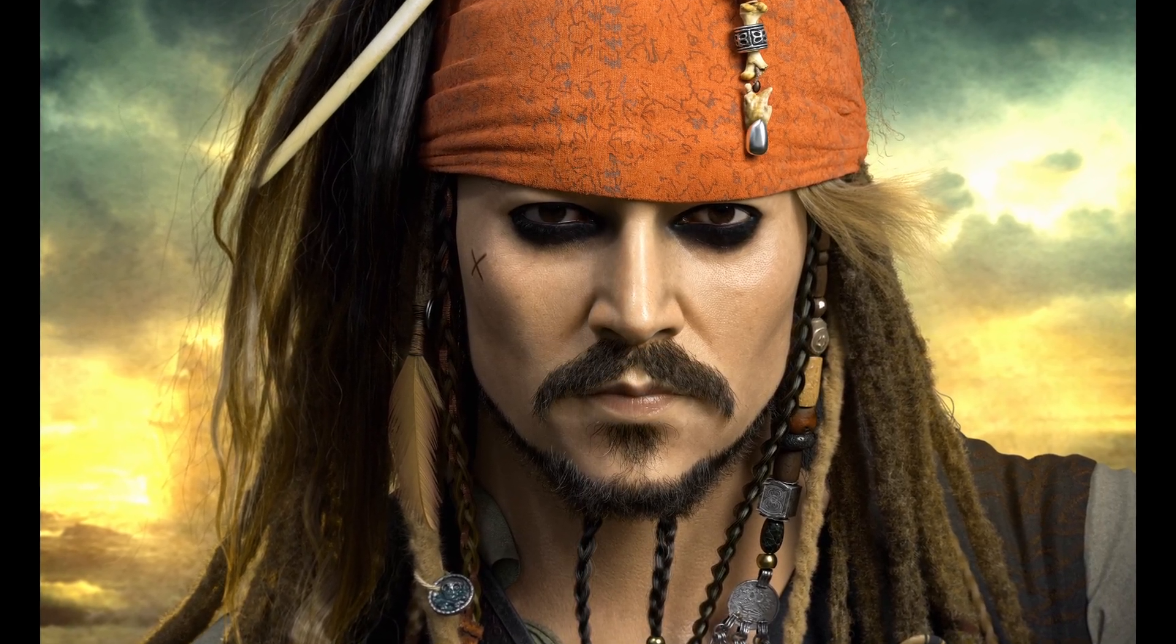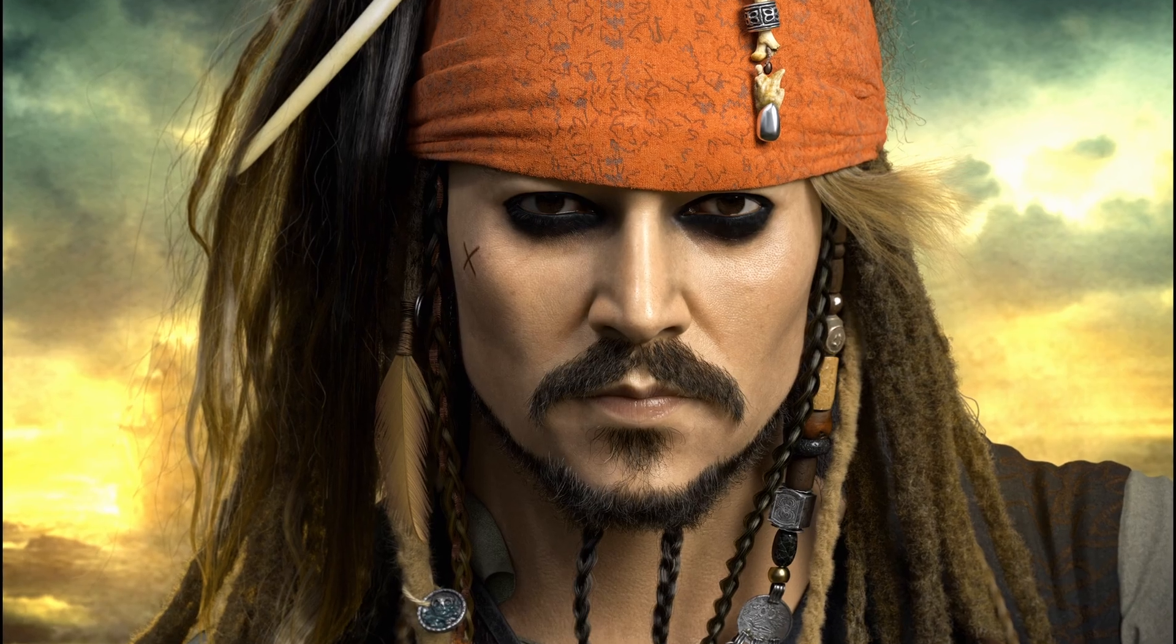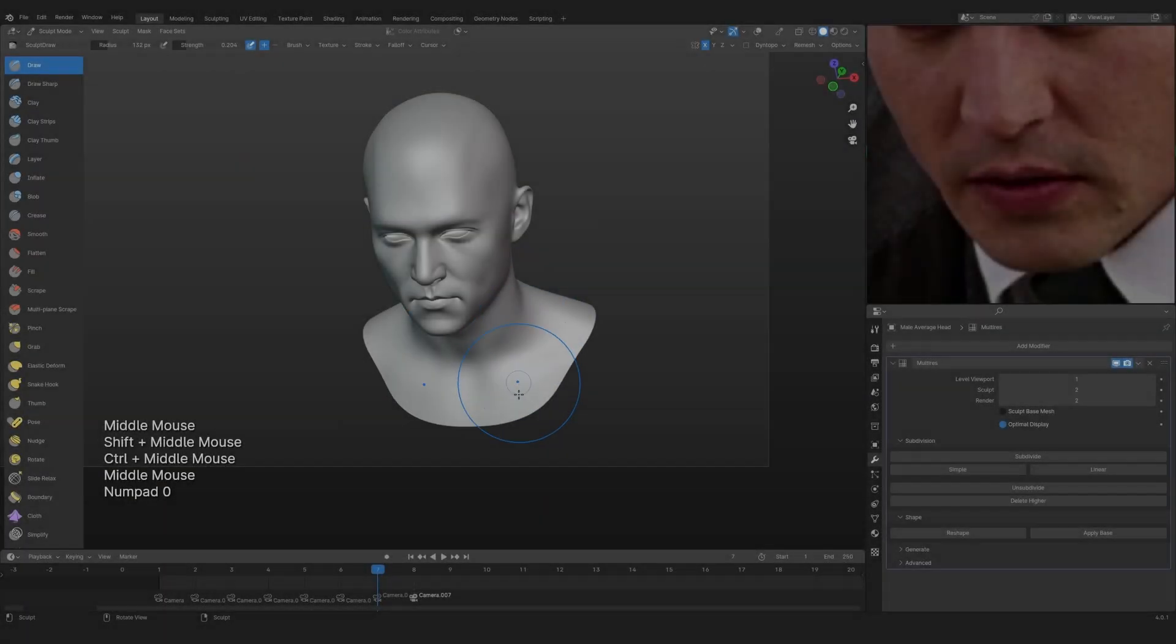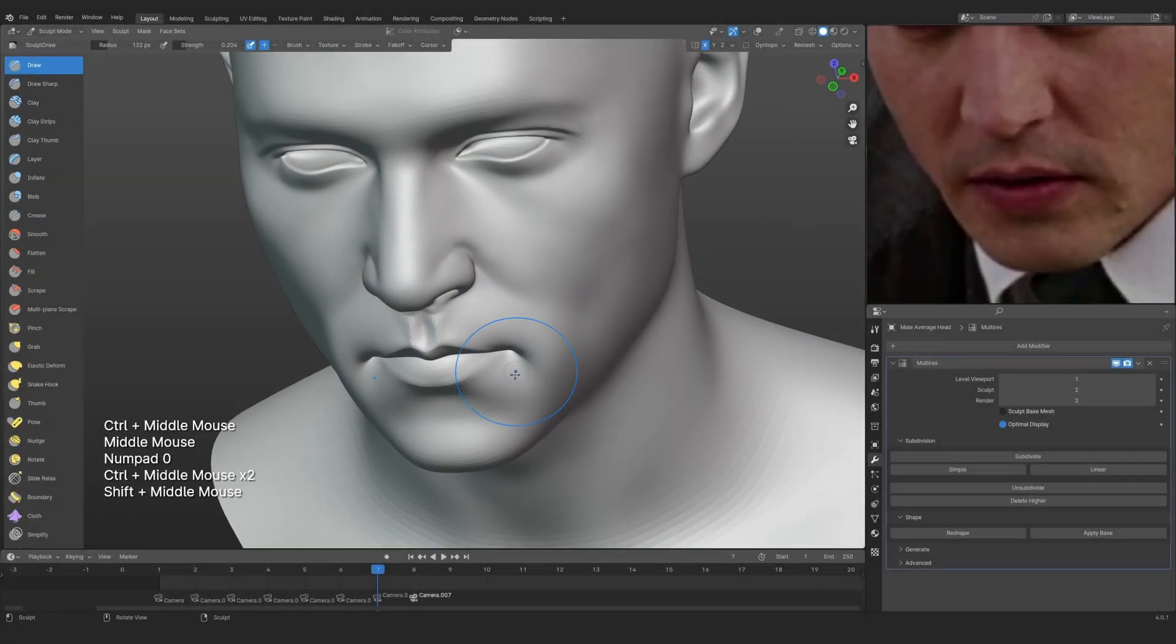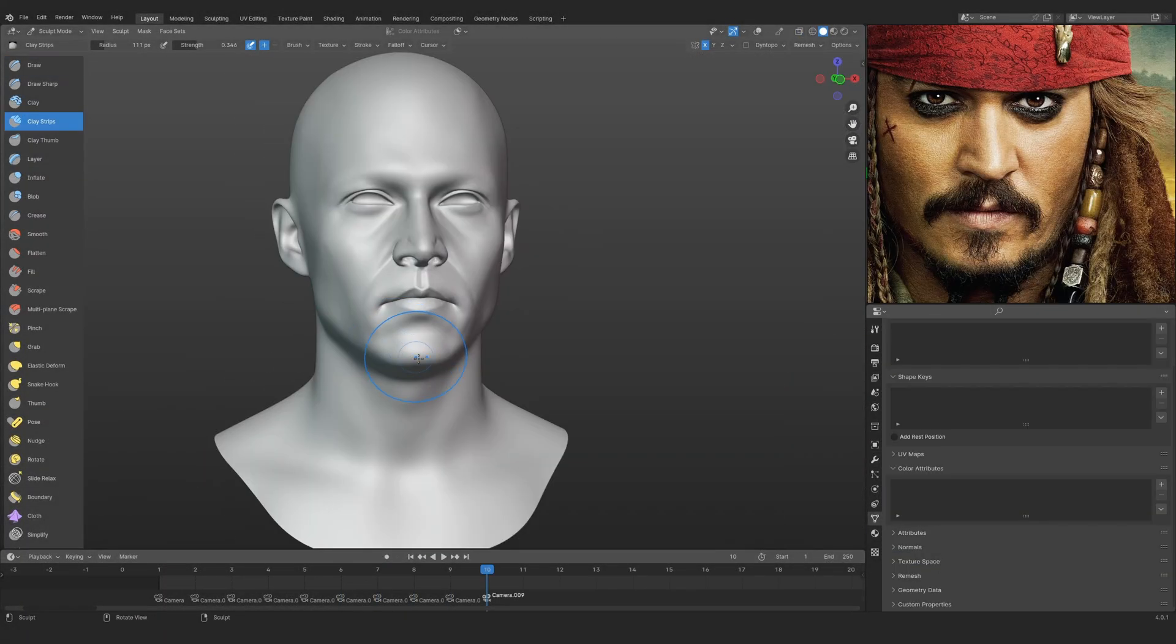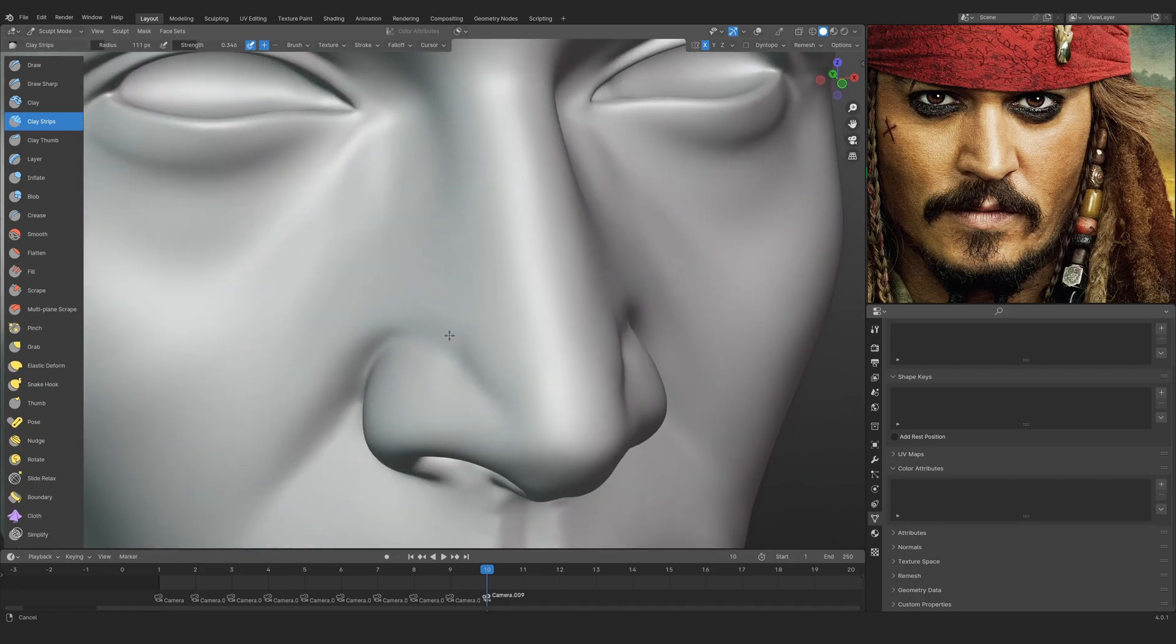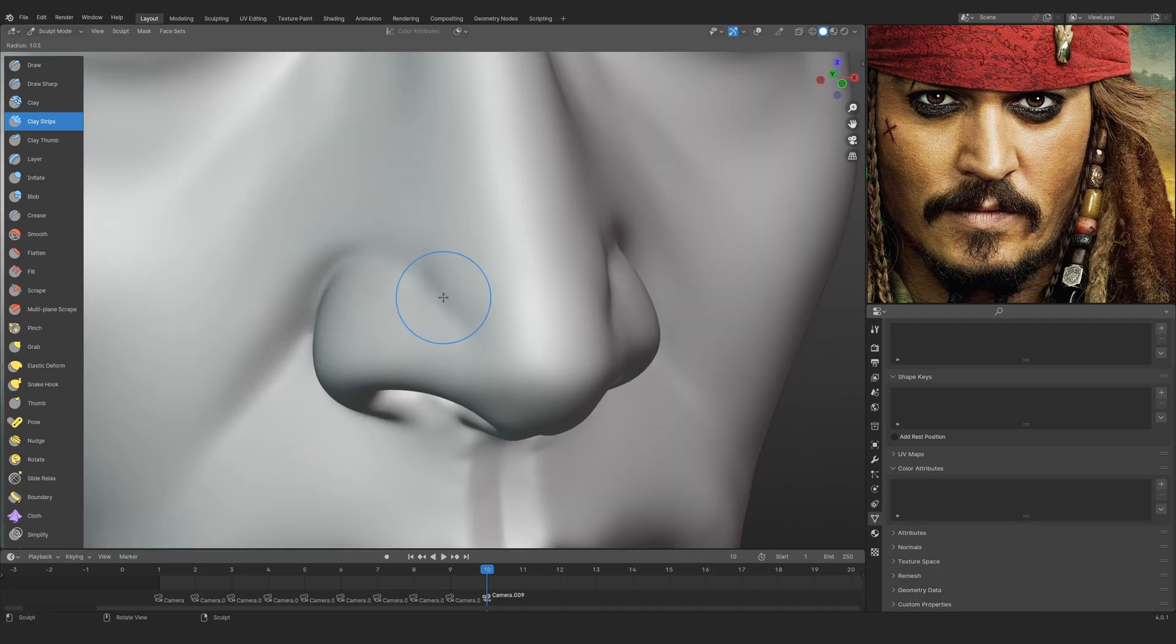Do you want to learn how to create a portrait with likeness? Then you are at the right place, because in this course we are going to be creating a portrait of Jack Sparrow with the likeness of Johnny Depp. How cool is that? Two in one.